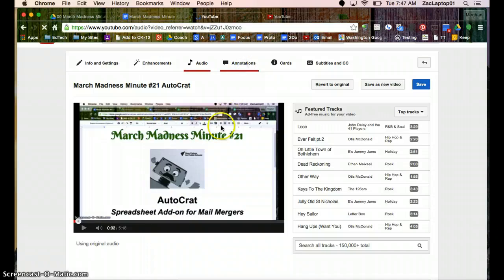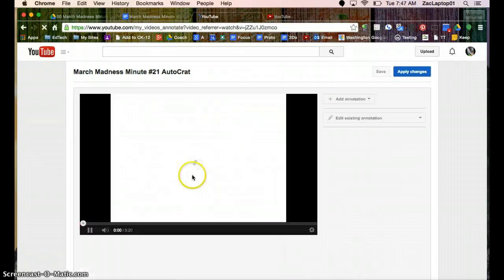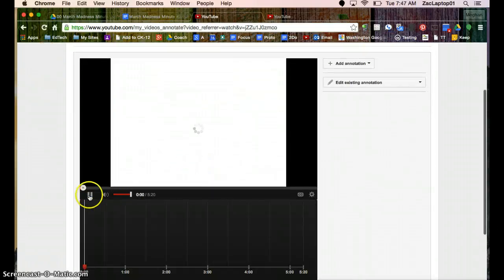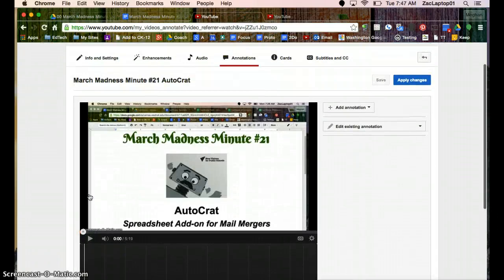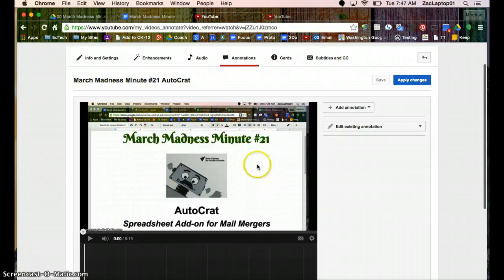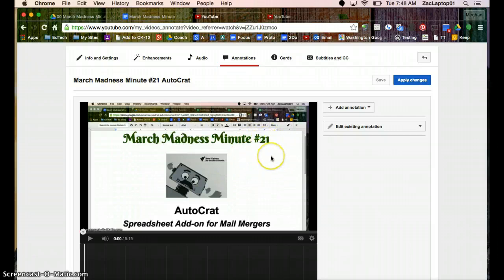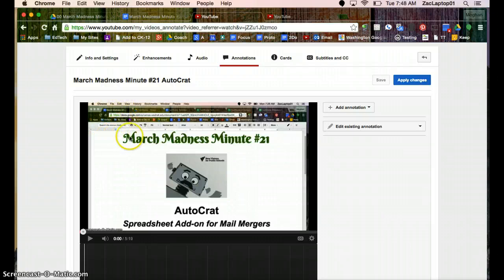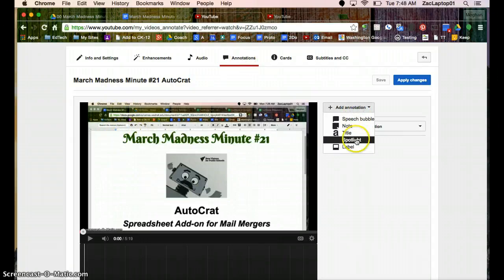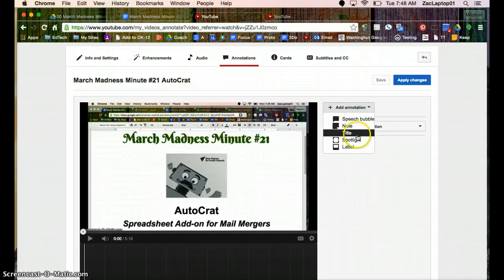Annotations allow you to add links within your video. So if I wanted to say, learn more about Google Forms, I could put a little link here and take people to another video. Or if you want to highlight something out, like a button to push, that's all going to be within annotations. You can add notes, text, all sorts of things here.